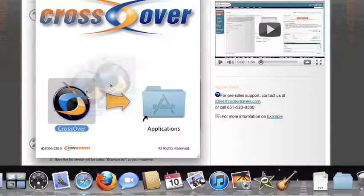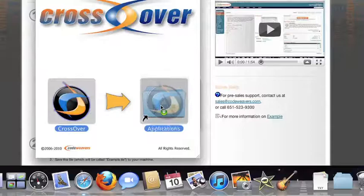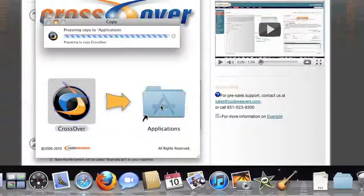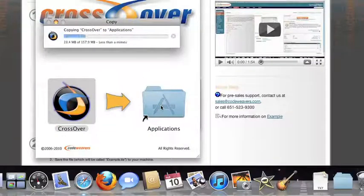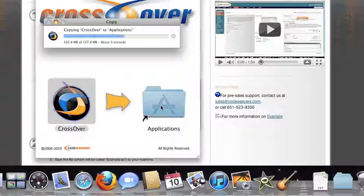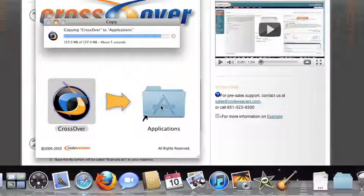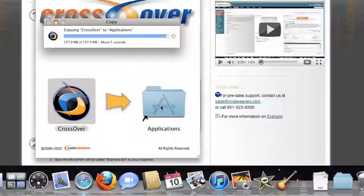Now, drag and drop the CrossOver application into your Applications folder. CrossOver is now on your machine, and you're ready to install Windows applications.